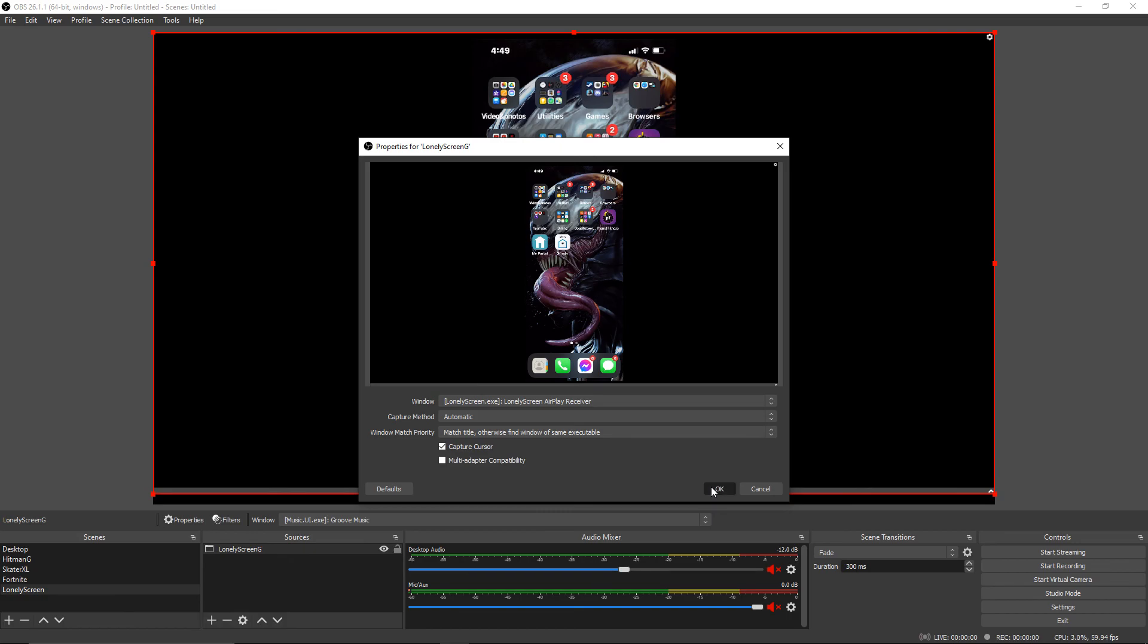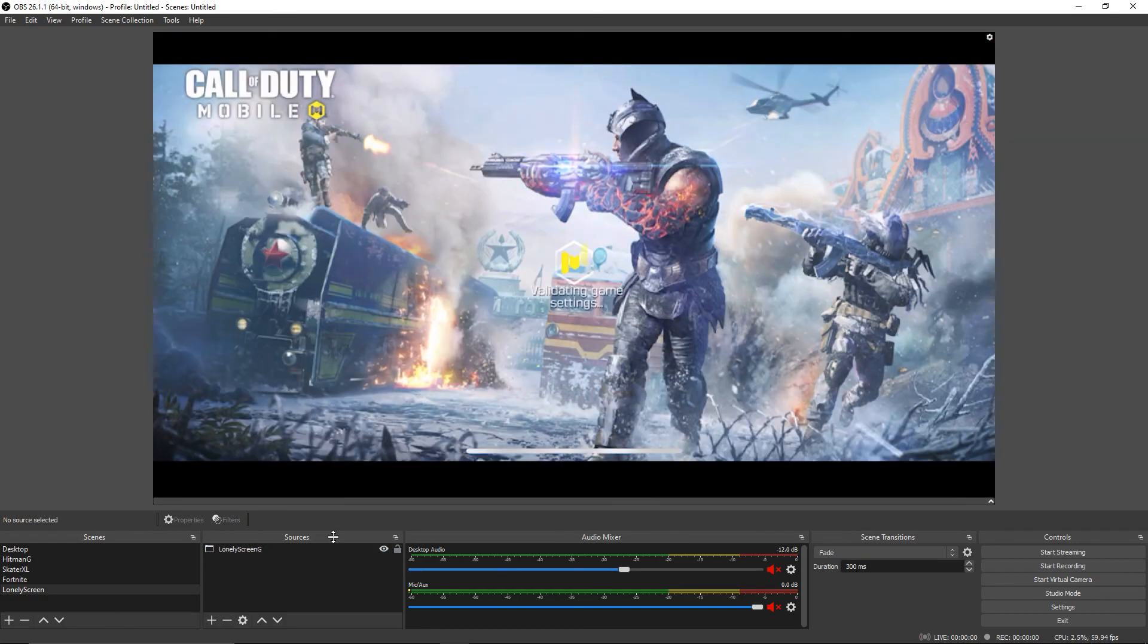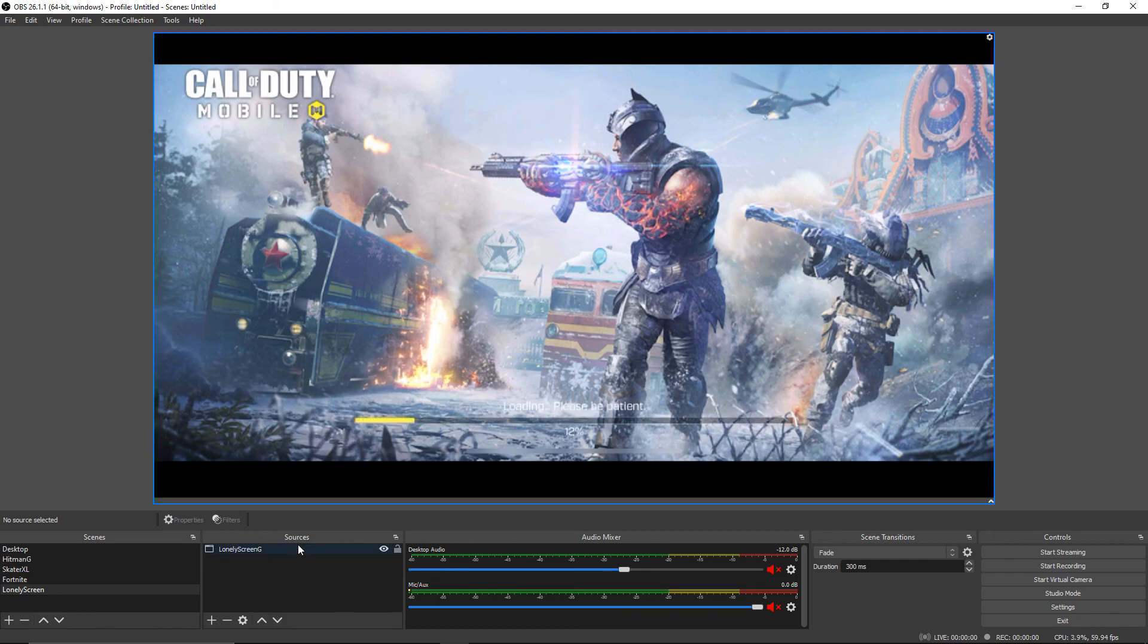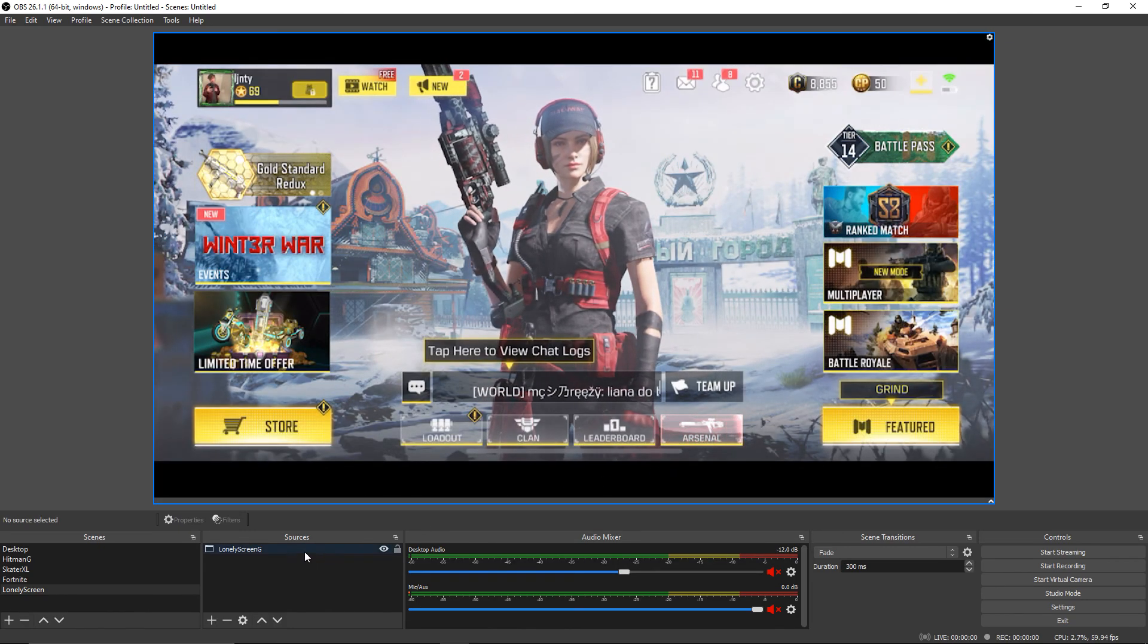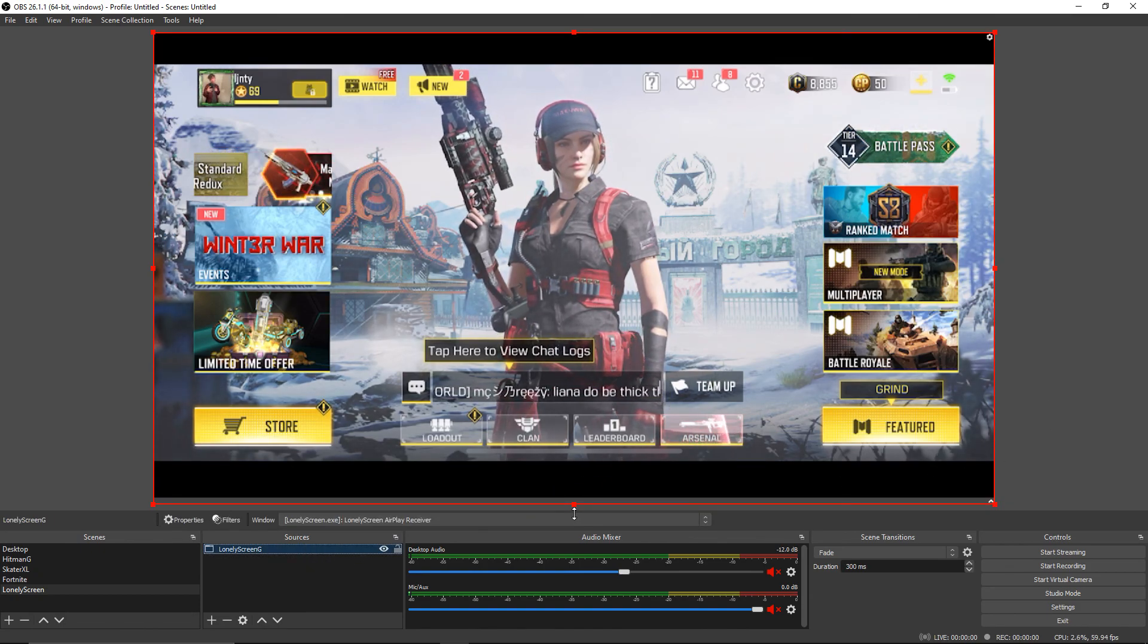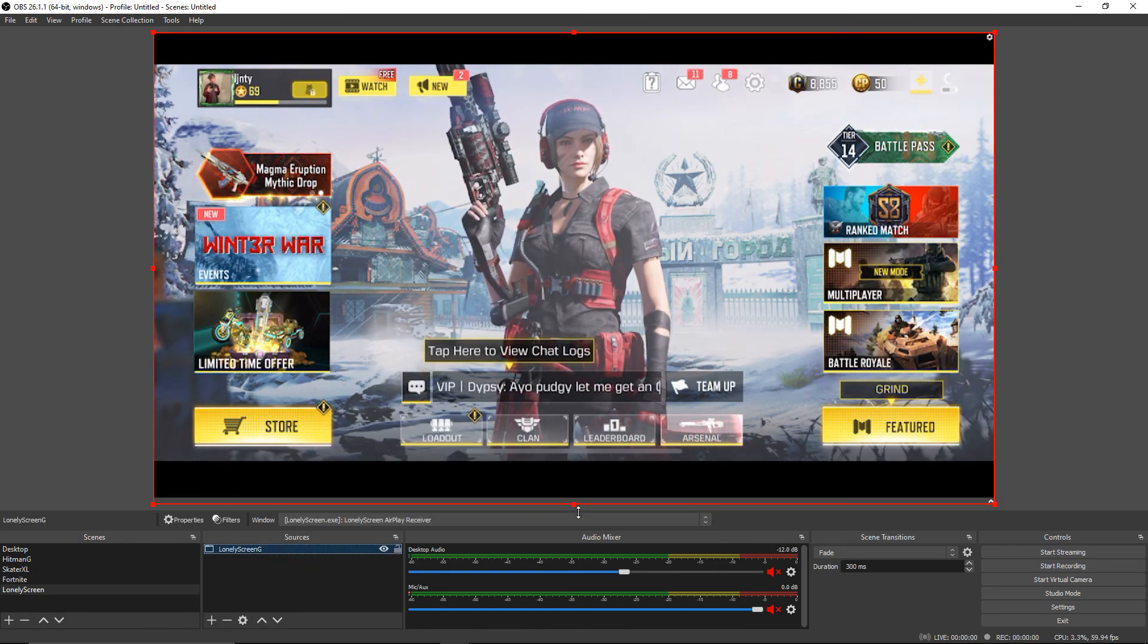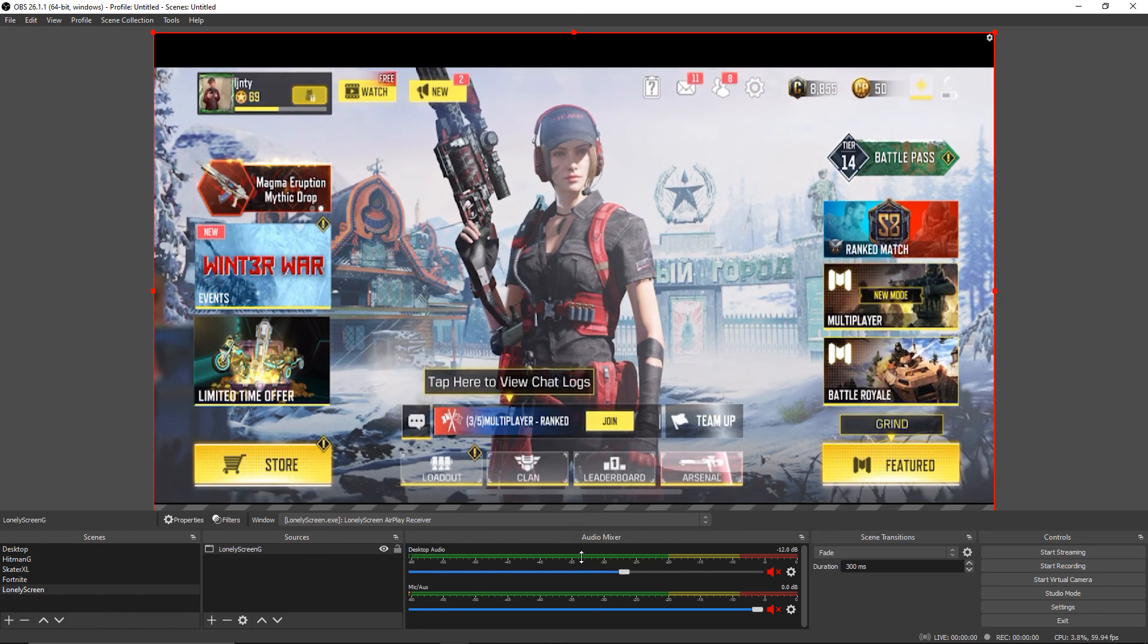Let's open up COD Mobile. As you can see, it doesn't fully fit on the screen like it should. If you want this to fully fit, click on the Lonely Screen and see how it highlights this red border. Hold Shift and just pull down so it fits on the screen like it should.